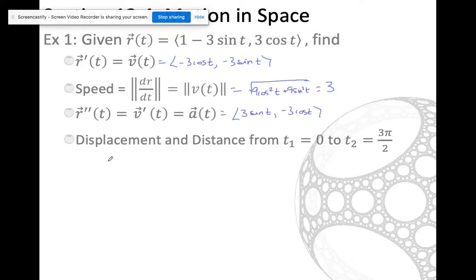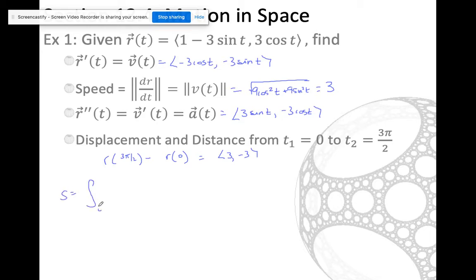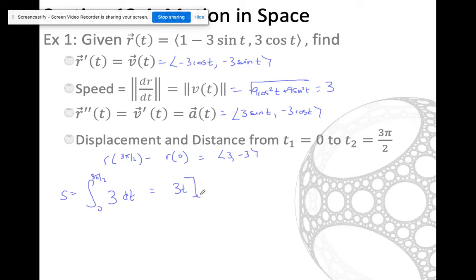There's my acceleration vector. For displacement, I have a position function, so I'm just going to plug in 3π/2. I think you can do that. But for distance, I need to anti-differentiate the magnitude of the velocity function. Fortunately that was just a constant, so I get 3t, which gives me 9π/2.